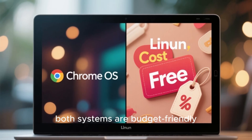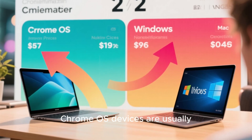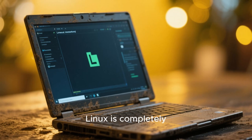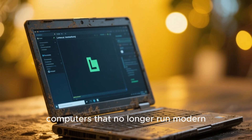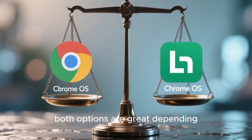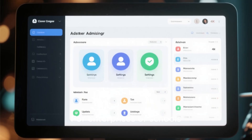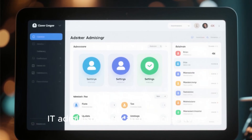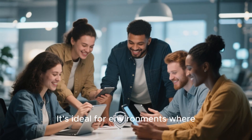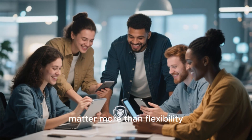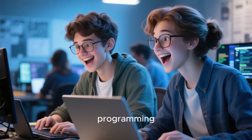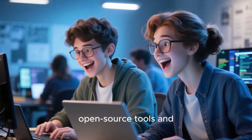In terms of cost, both systems are budget-friendly in different ways. Chrome OS devices are usually cheaper than equivalent Windows or Mac laptops because they use lower-end hardware optimized for web performance. Linux is completely free and can revive old computers that no longer run modern Windows versions smoothly. For enterprises or schools, Chrome OS offers powerful management tools — IT administrators can control settings, deploy updates, and manage users remotely through the Google Admin Console, ideal where consistency and security matter more than flexibility. Linux, by contrast, is excellent for institutions that teach programming, data science, or research, because of its open-source tools and scalability.